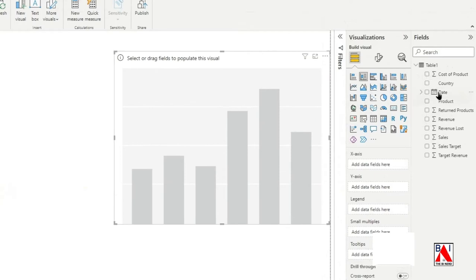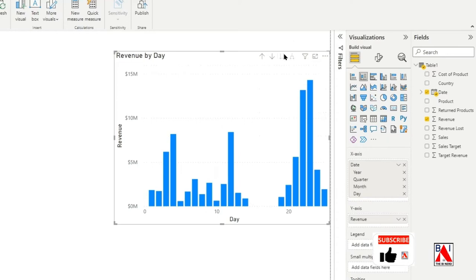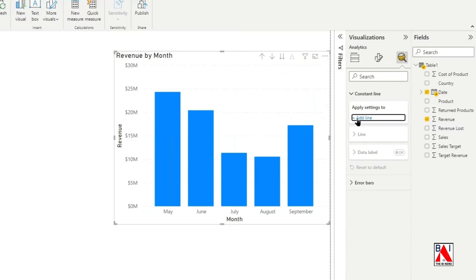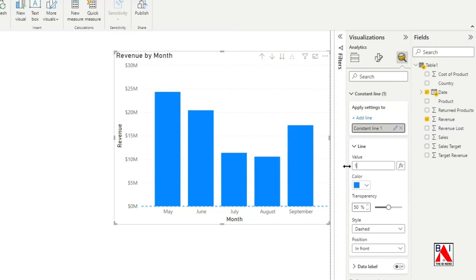Drill down the visual until the x-axis are months. From the analyze section, click on the constant line icon, then click on the add line button. Then add the value you want the constant line on y-axis of the column chart.